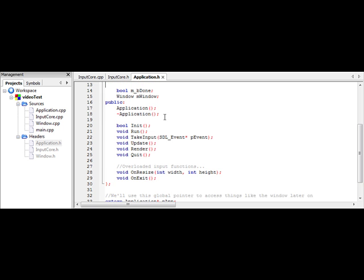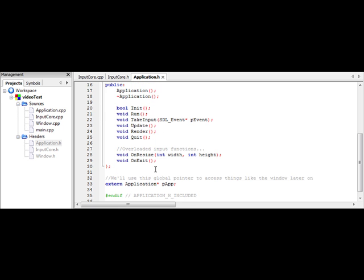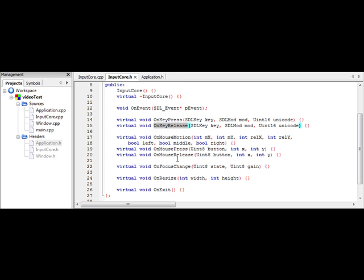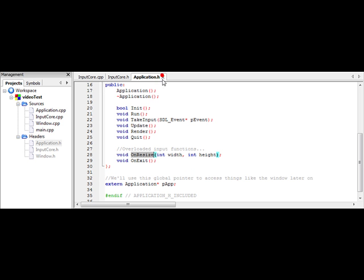So you'll want to do that, and then if you scroll down, I've implemented two different events, onExit and onResize, which are two functions that are in here. For whichever events you're going to want to support, you need to overload the input functions in this class.